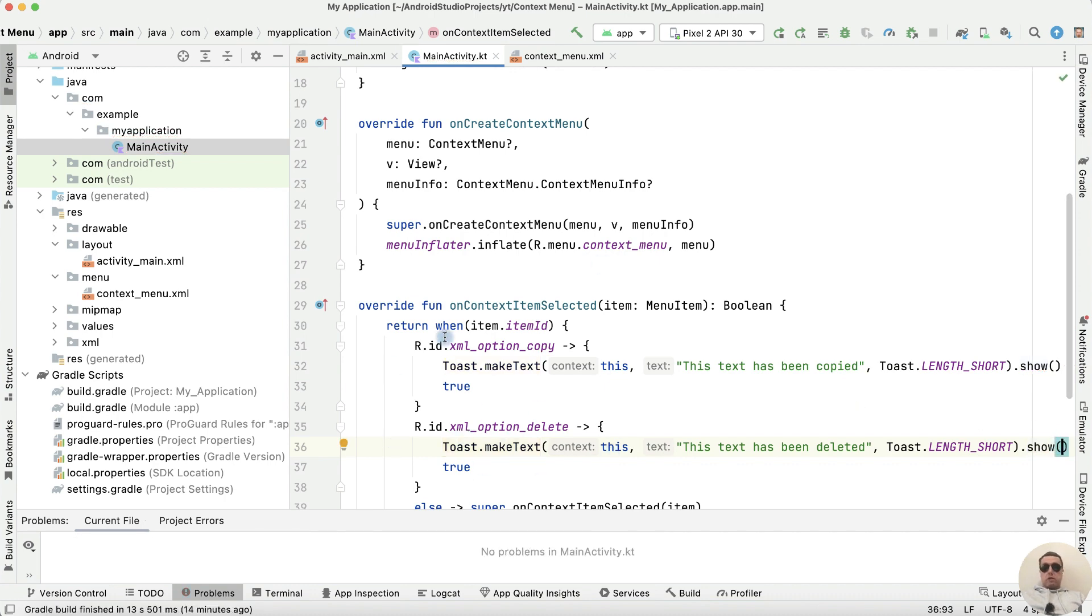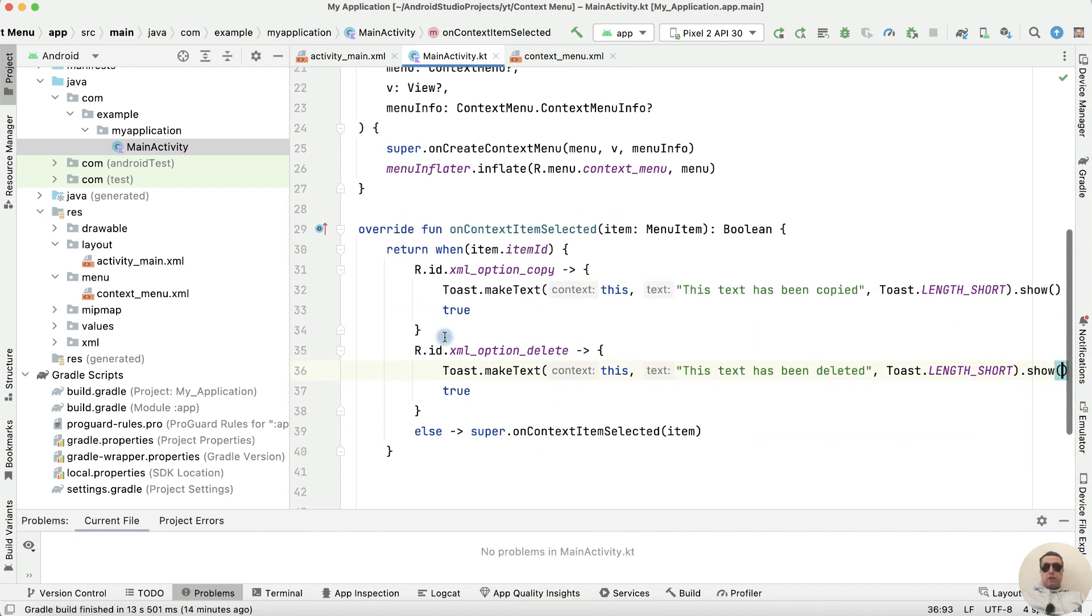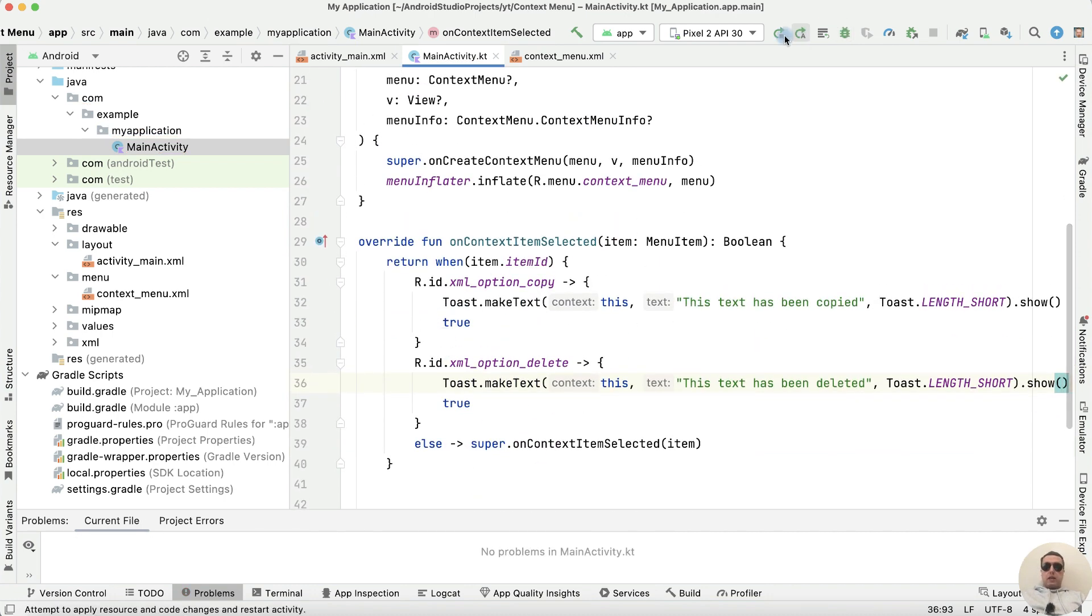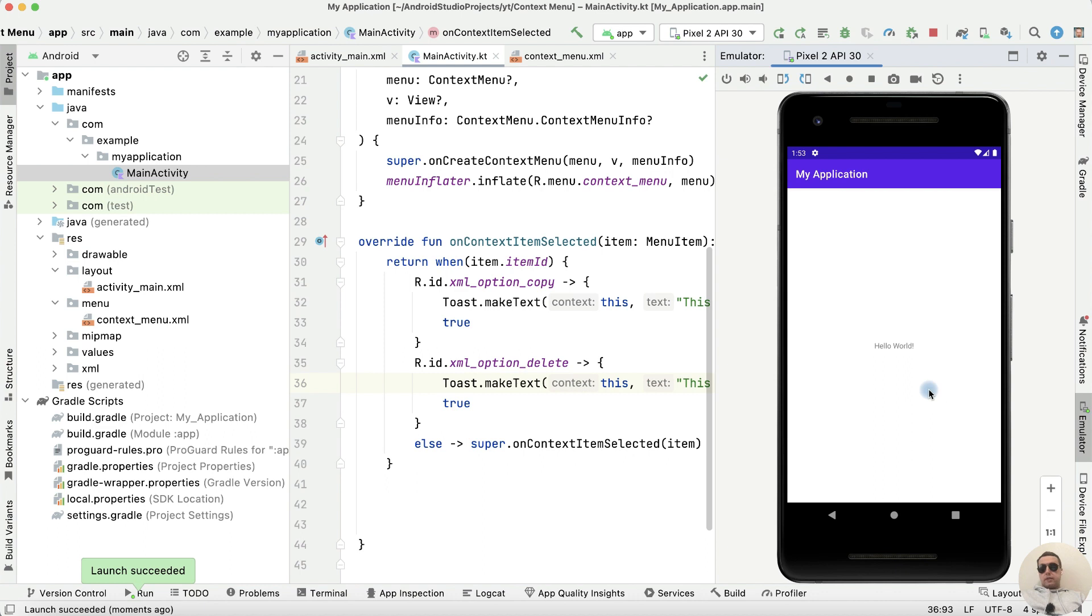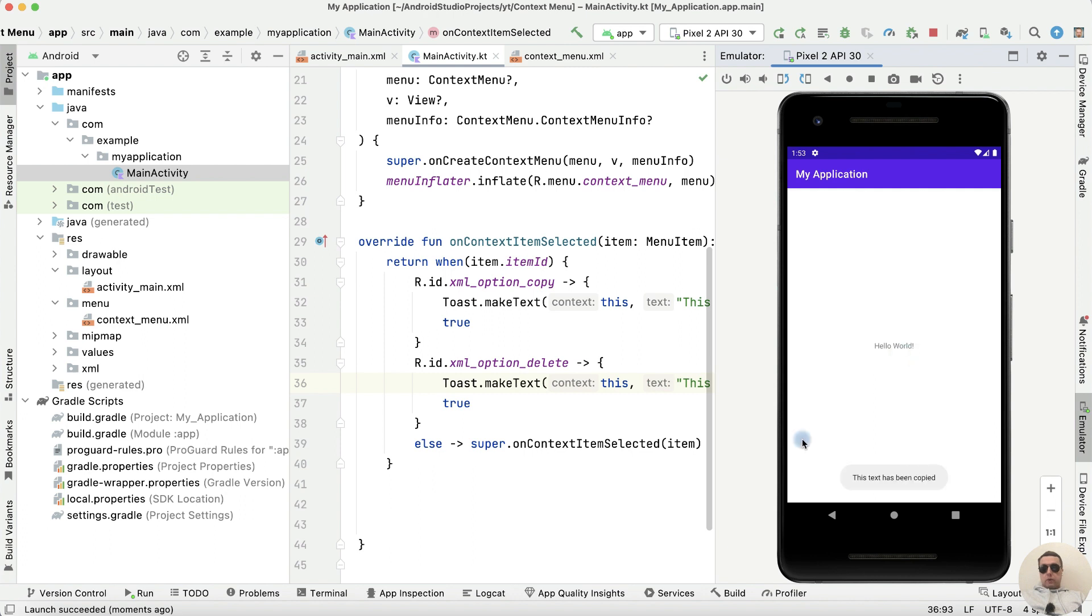Let's try to run the application. It's our text. Long click on it. And we have two options. Copy this text with Toast message. And delete this text with Toast message. It works good.